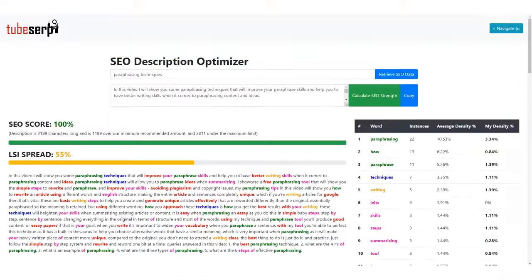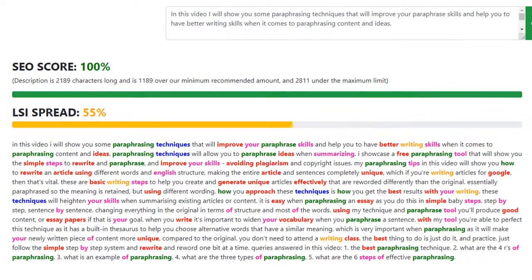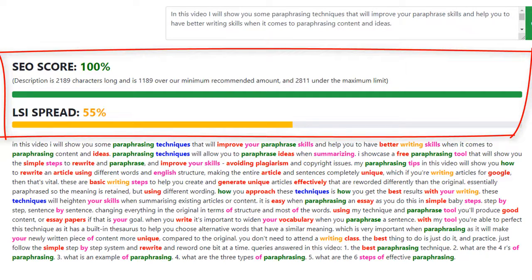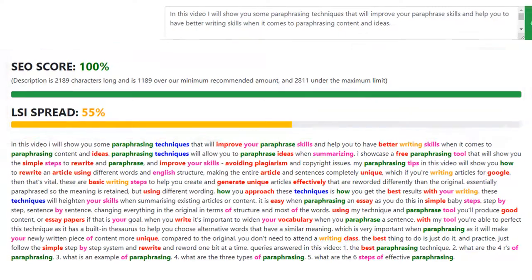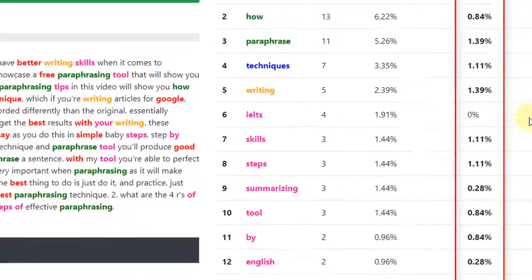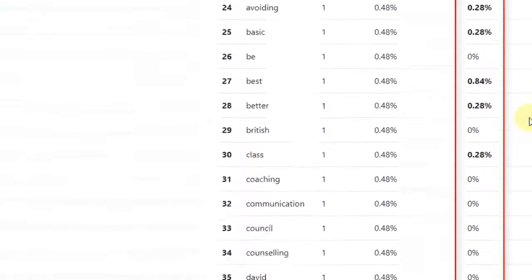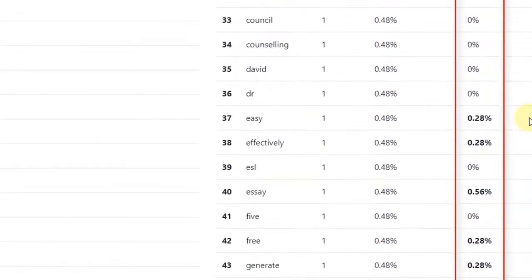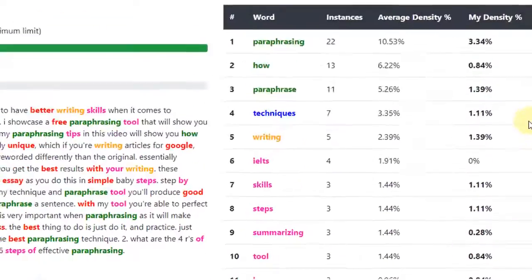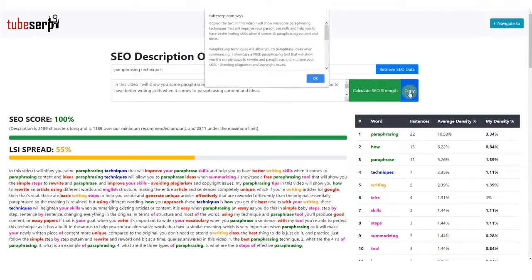Okay, you'll now notice that the SEO score and LSI Spread is much higher. This tells us that our video description is highly optimized and ready to rank in YouTube for our keyword. You'll also notice that we have included a lot of the important LSI words that are shown in our list on the right. As we are happy with our video description, I will copy and paste it into our text document for later.